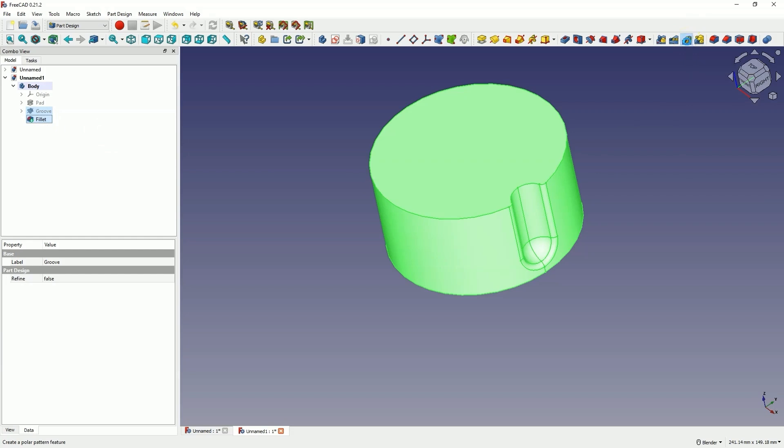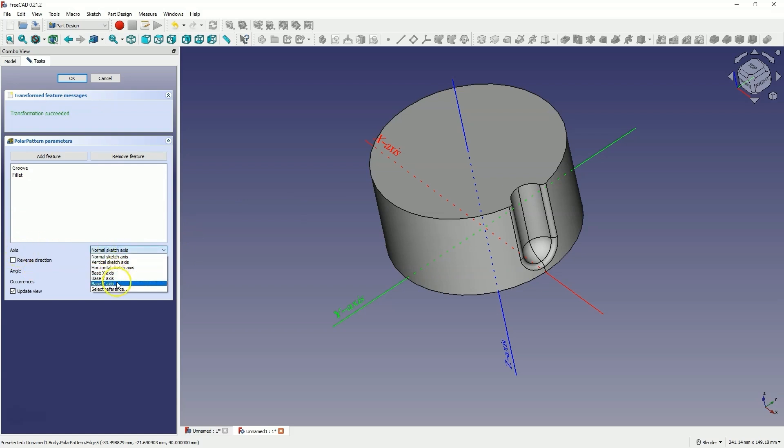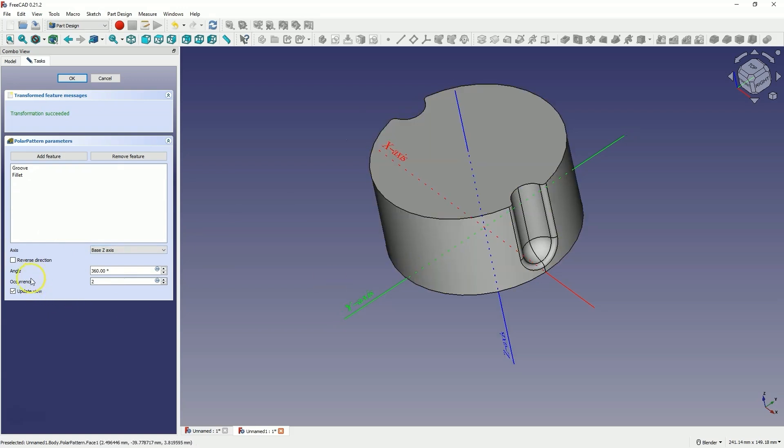I select the polar pattern operation here. We will add a circular array of these two operations. As the axis of the circular array, select the base Z axis to repeat this operation around the axis. Enter 10 as the number of copies. Wait a moment for the view to update and click OK.